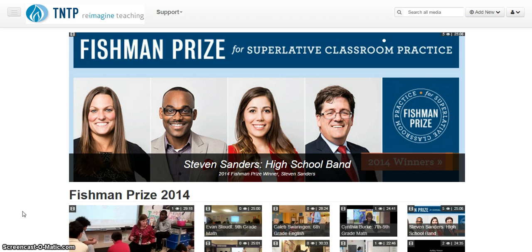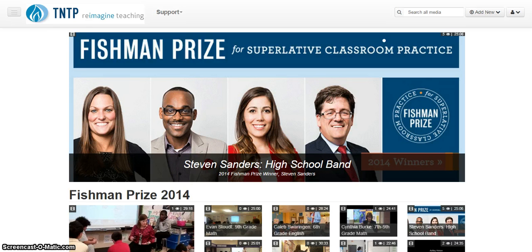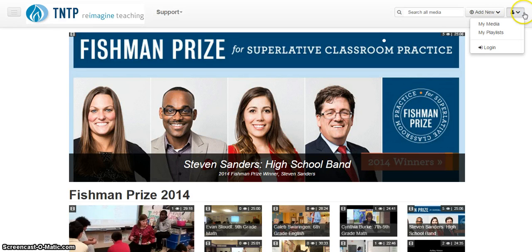On your mobile device, navigate to media.tntp.org. Again, this is only for mobile devices such as smartphones, tablets, iPads. Once here, click on the Login button.